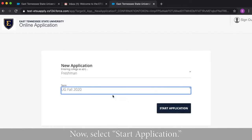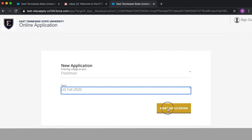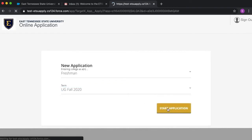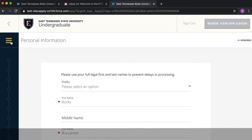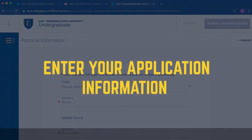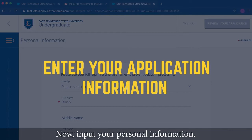Now select start your application. Now input your personal information.